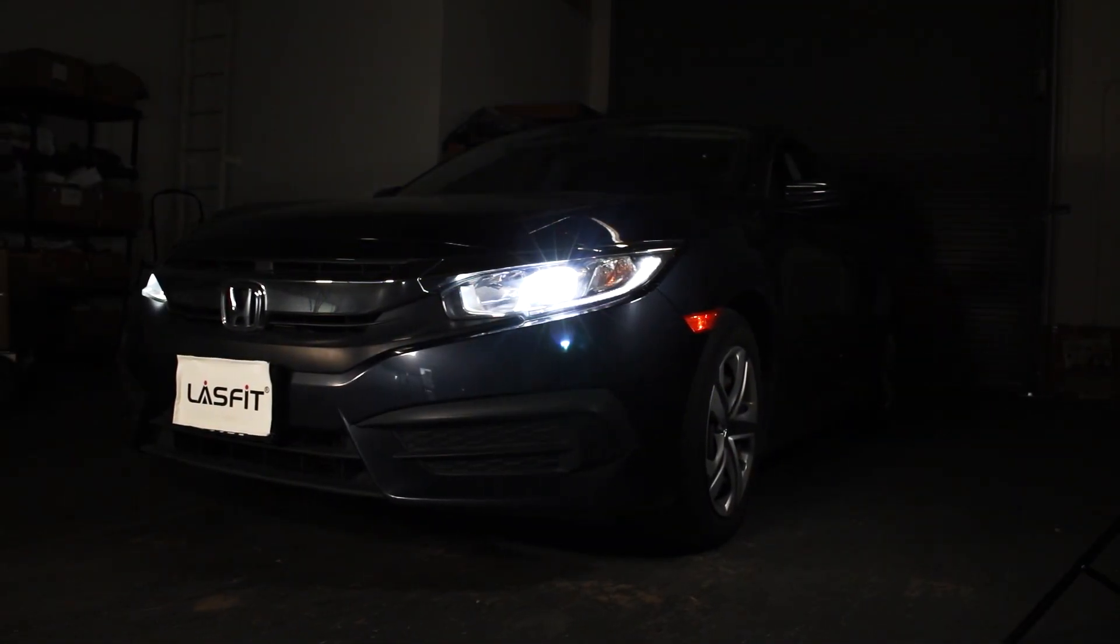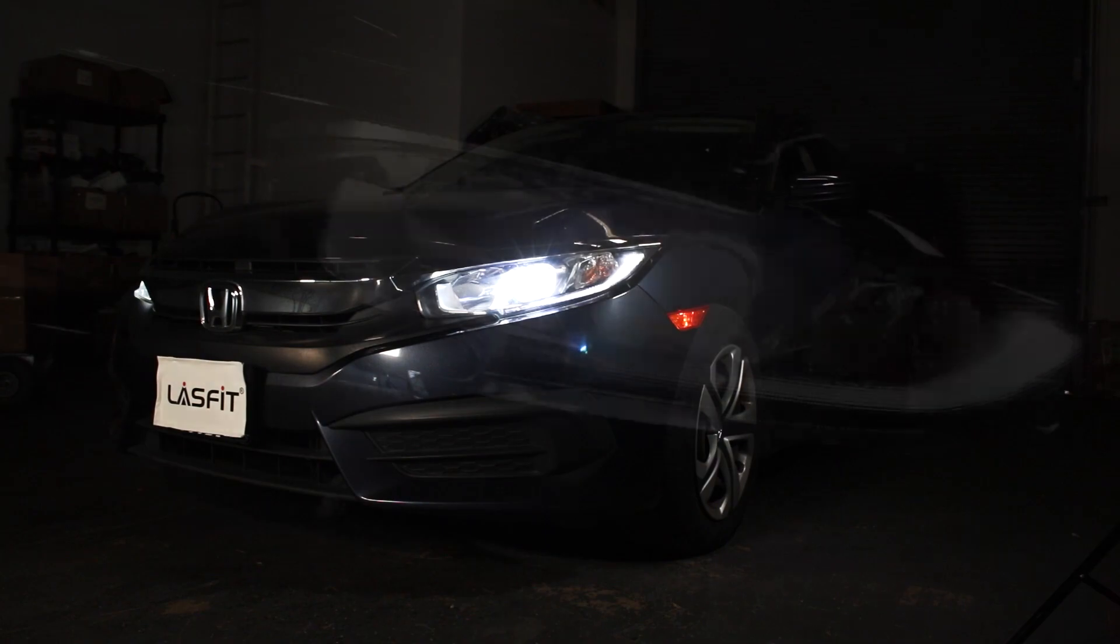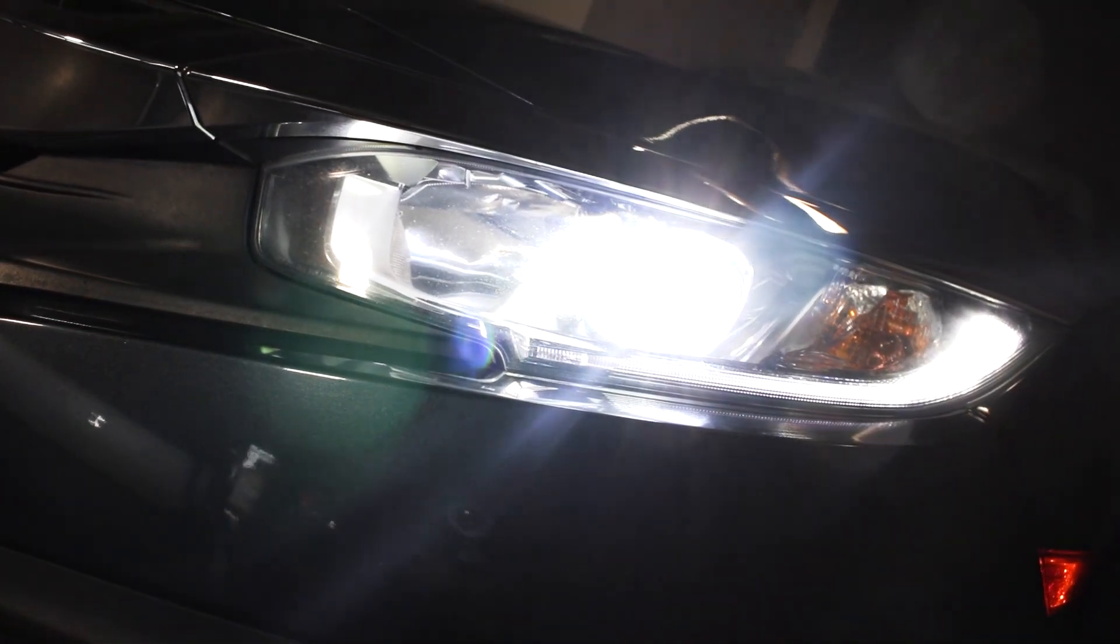Hi everyone, welcome to our channel. In today's video, I'm going to show you how to aim your headlight.